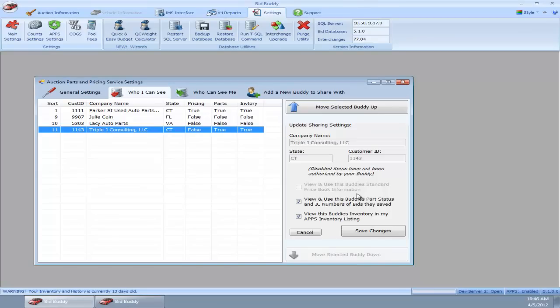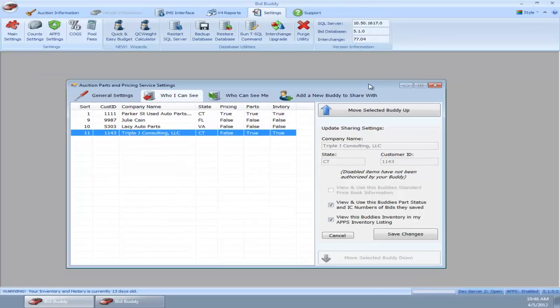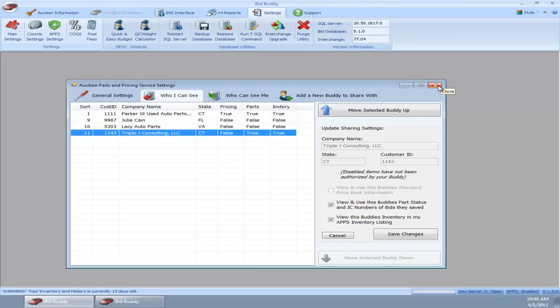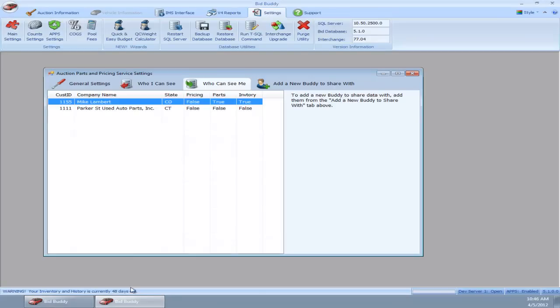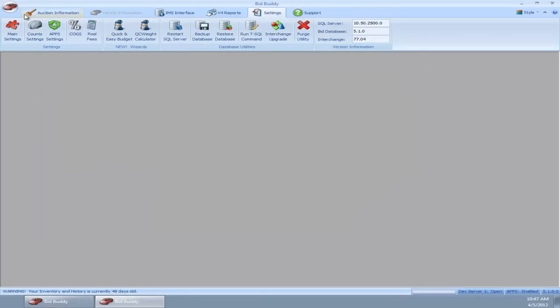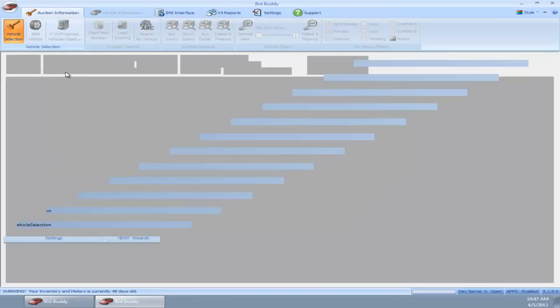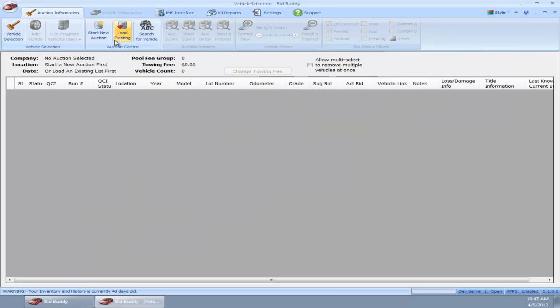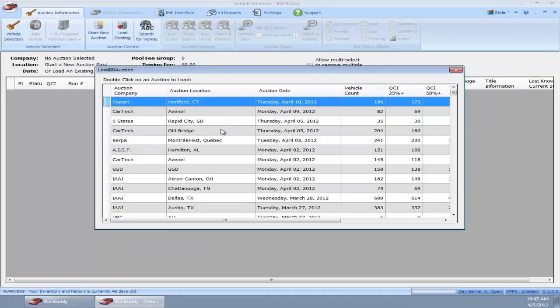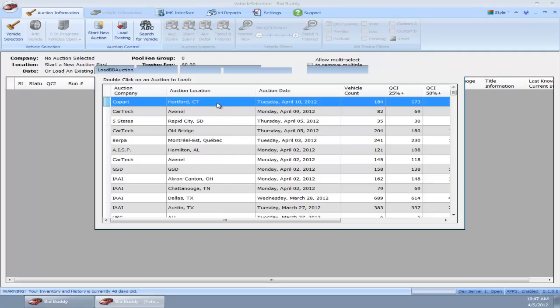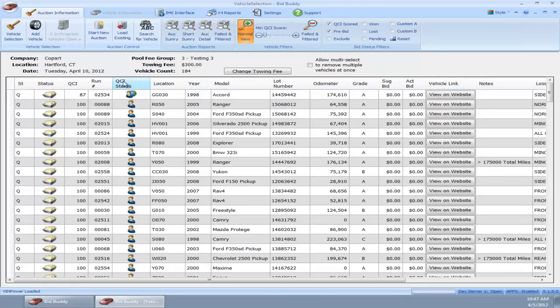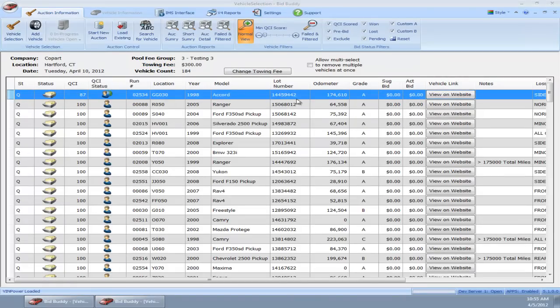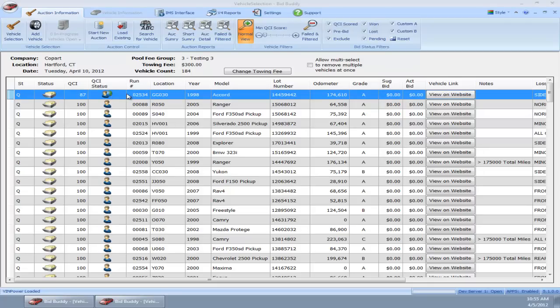So that's how you set up the APPS system, the auction parts and pricing service. It's very simple to set up and it's very valuable with the information that it provides. I'm going to go ahead and do a quick little demo of an auction here. I should have the auction that we used in yesterday's demo. I think it was Copart. We've got this 98 Accord that we worked on in our demo yesterday, and I'm going to go ahead and double-click on this vehicle.